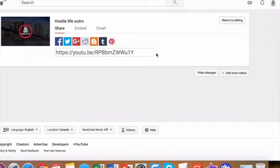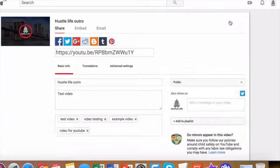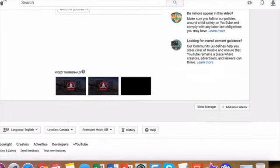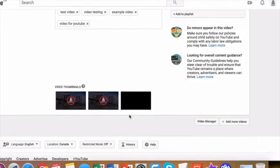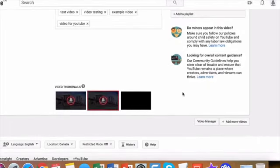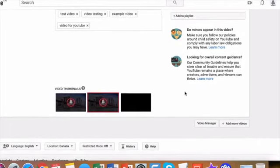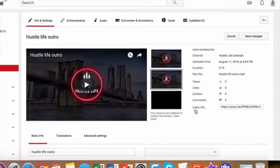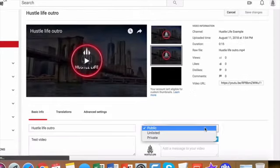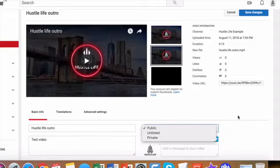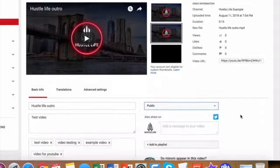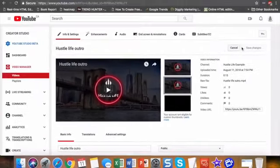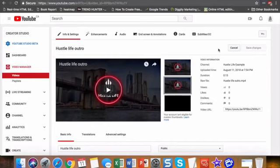And we have our social media shares that we can share our video to. We're going to go to return editing. And down here is where we can select our video thumbnail, but we can't do a custom one yet because it's a new channel. And we can select private, unlisted, public, but we'll leave it as public for now and go to save.